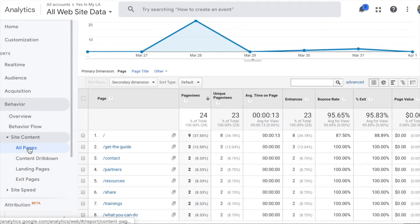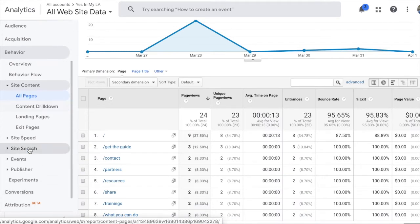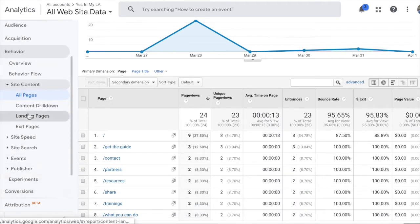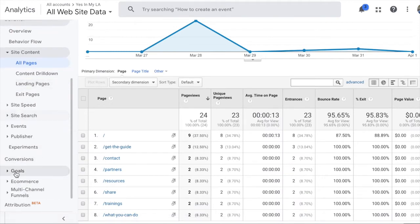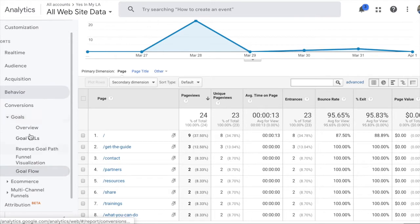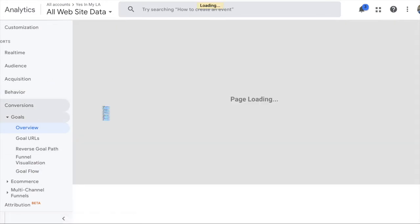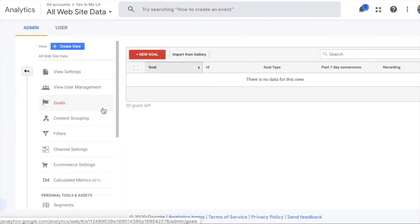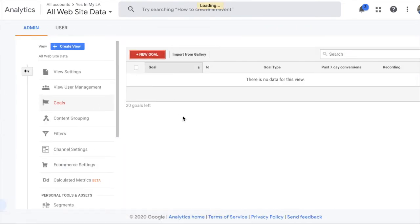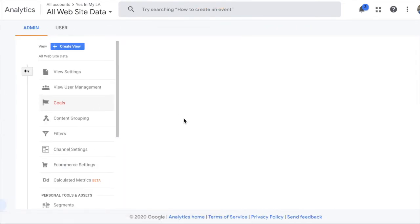What if what you want to track is button clicks, transactions, form inputs, or literally anything other than pageviews? Well, that becomes a lot more complicated. If you want to track how many people clicked a button in your app, you have to set up a goal. Let's try to do that now.